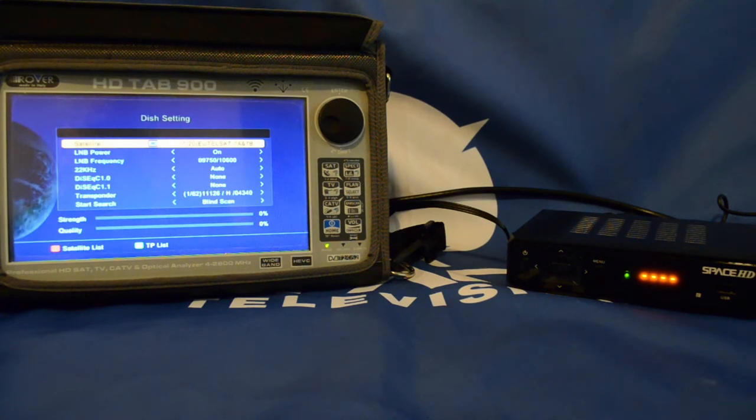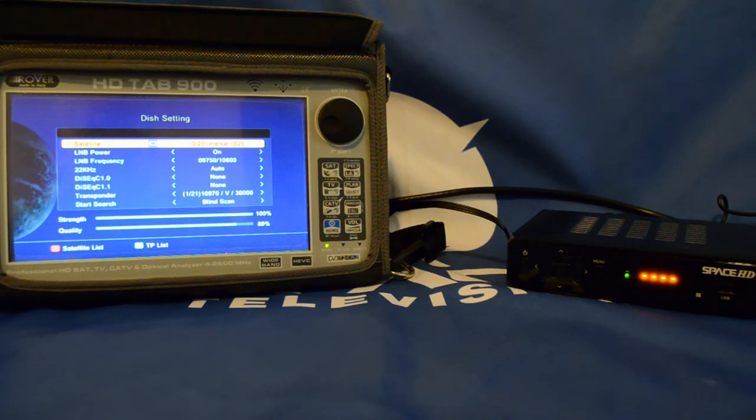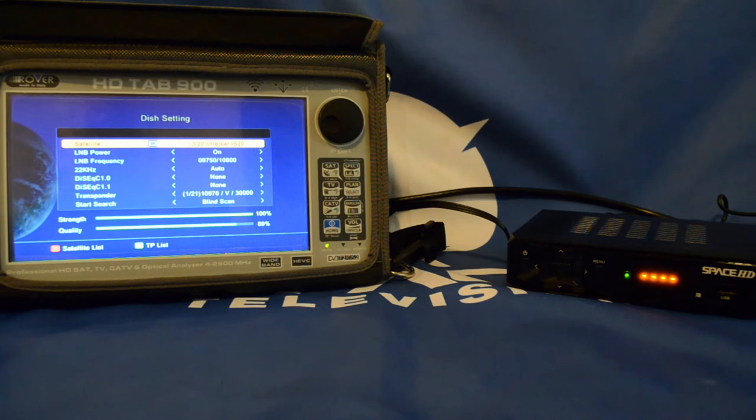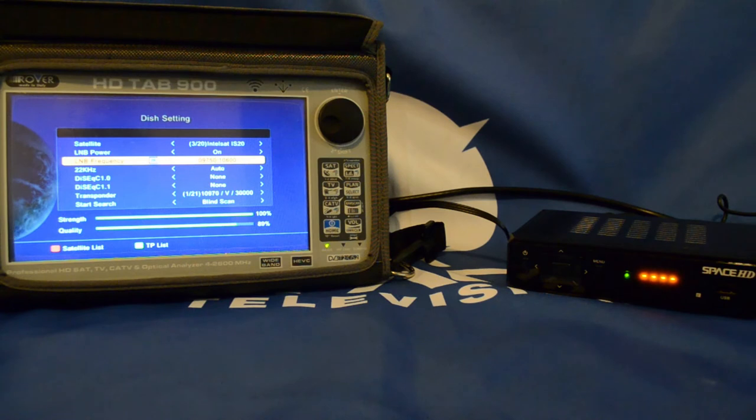Please then scroll through the list until you see number 3, Intelsat IS20. You need to make sure that your LNB is set to 9750 slash 10600.